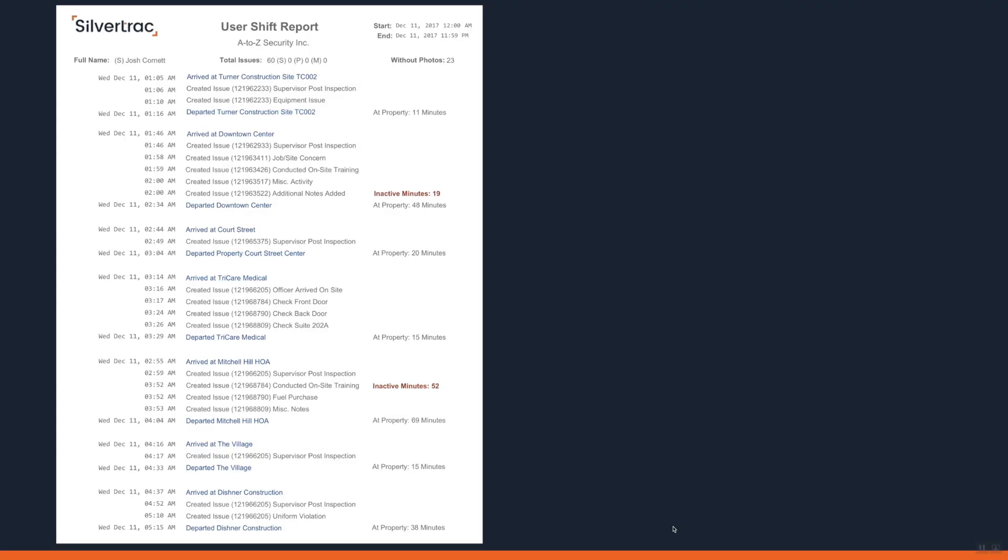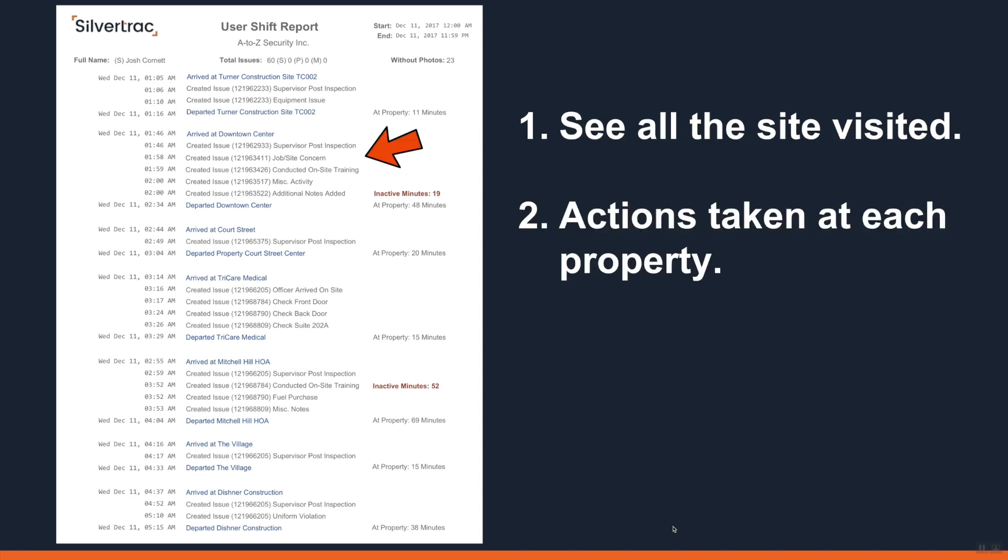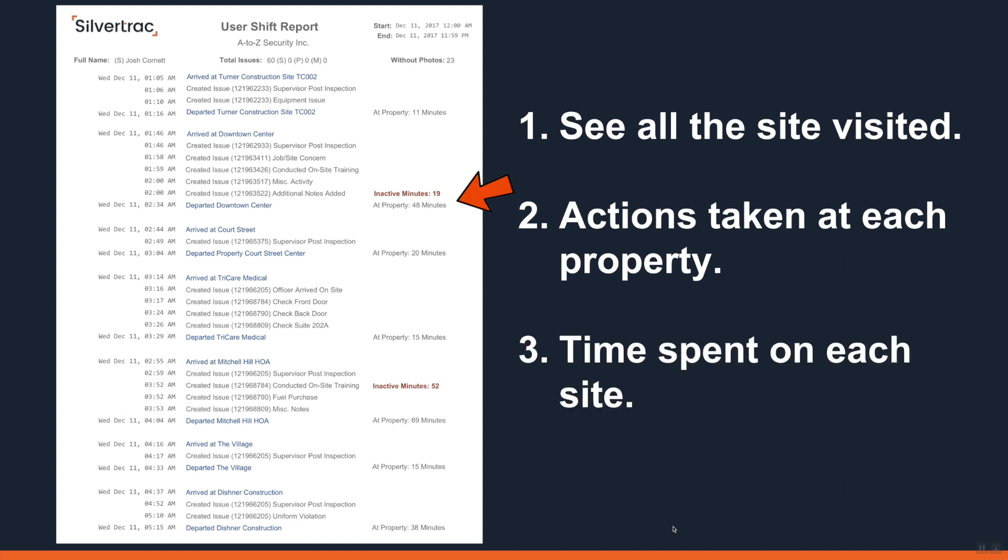At the conclusion of the shift, admins can review the User Shift Report. The User Shift Report will show you all the sites visited, the actions taken at each site, and the total time spent on property.